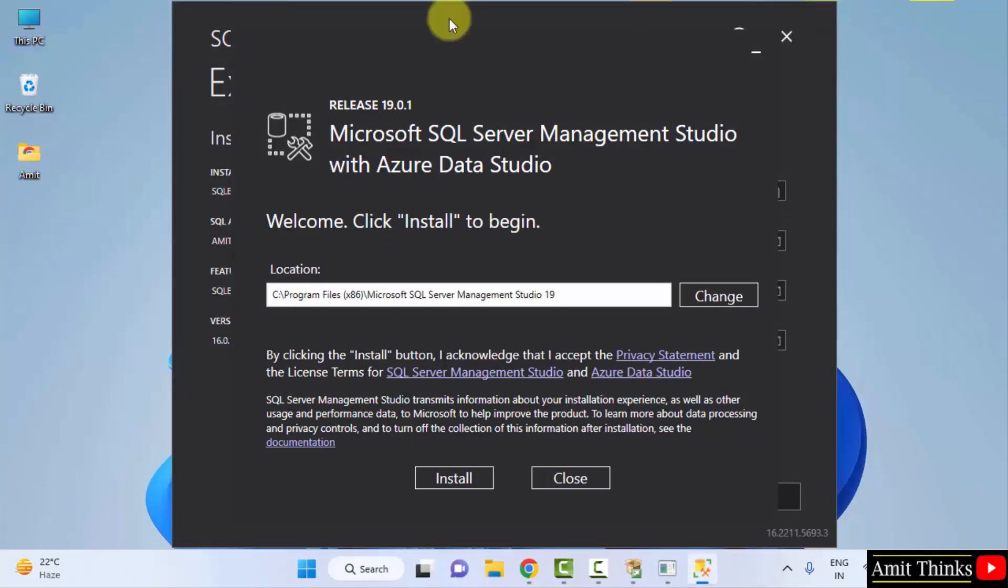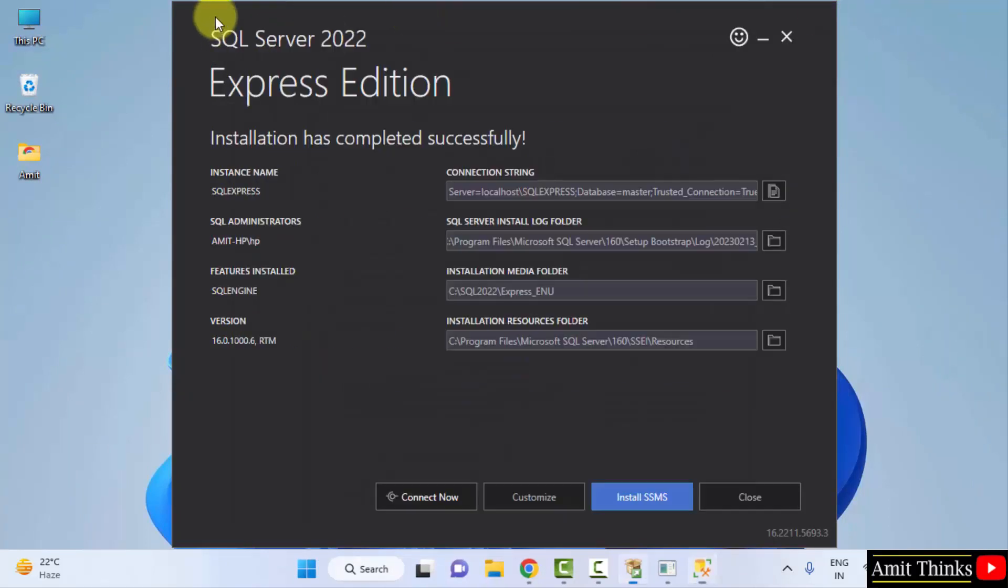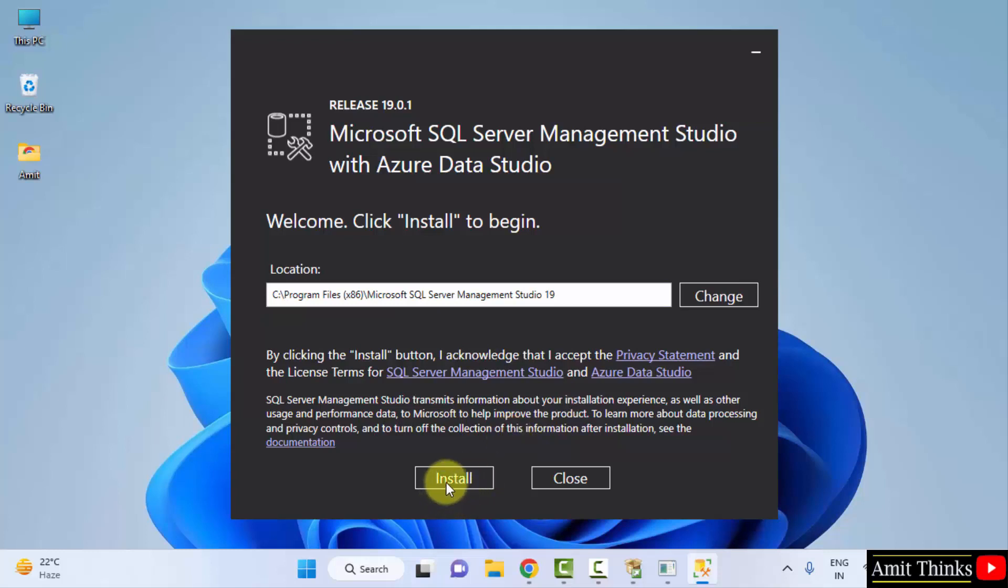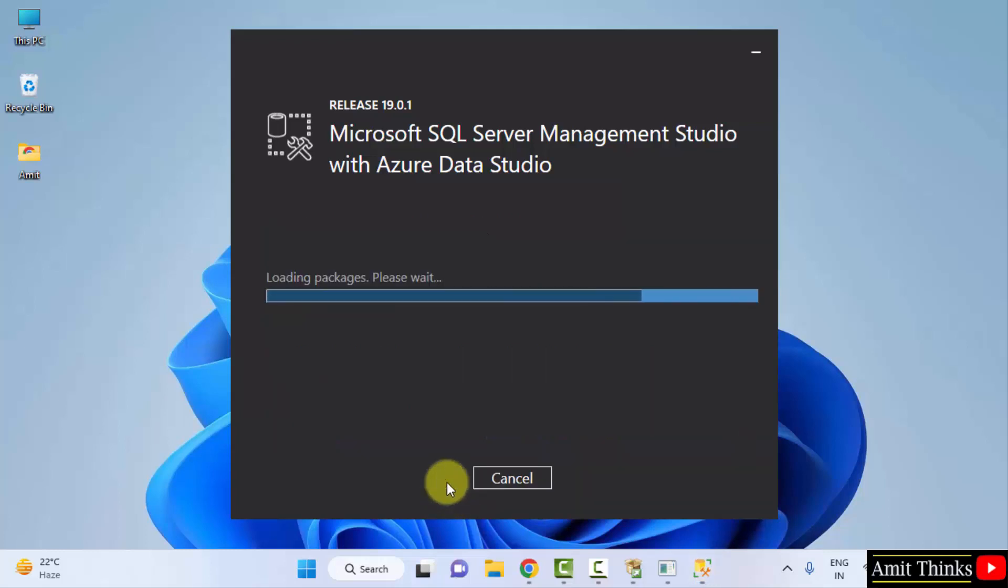The setup started. I will just minimize this. The setup for SQL Server Management Studio is visible. It will get installed here. You can change the location from here. But keep the default which is fine. Click Install. Now, it will load the packages and install.